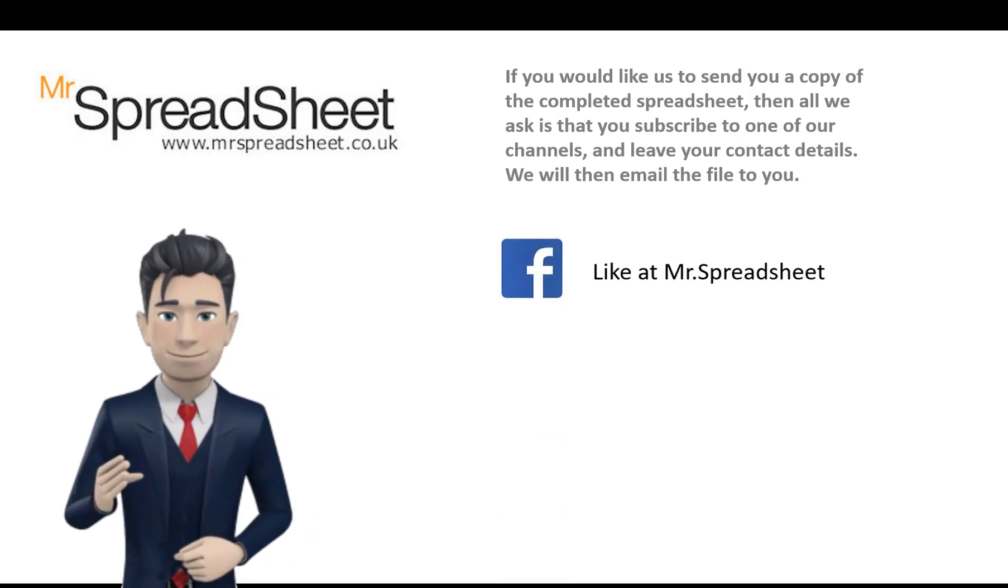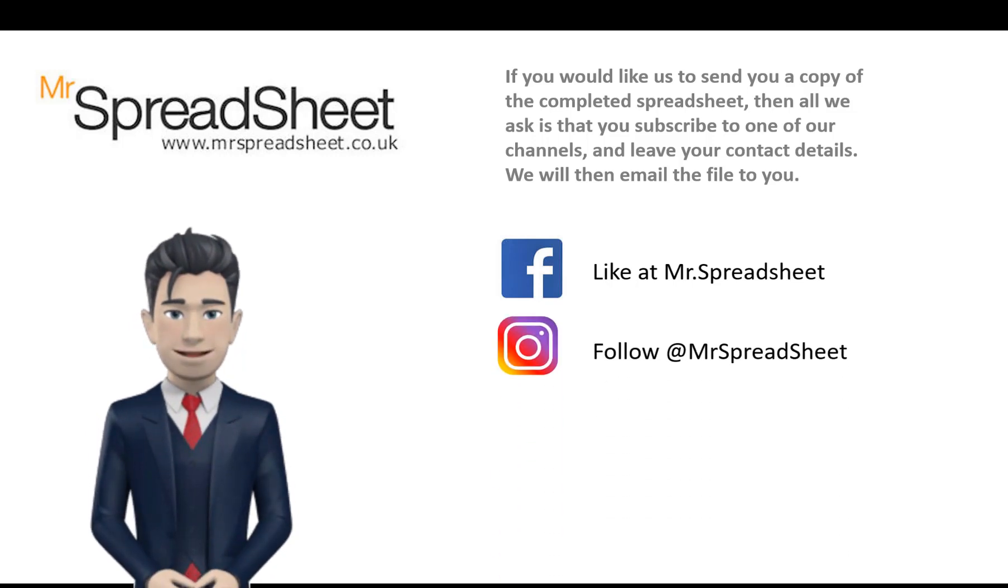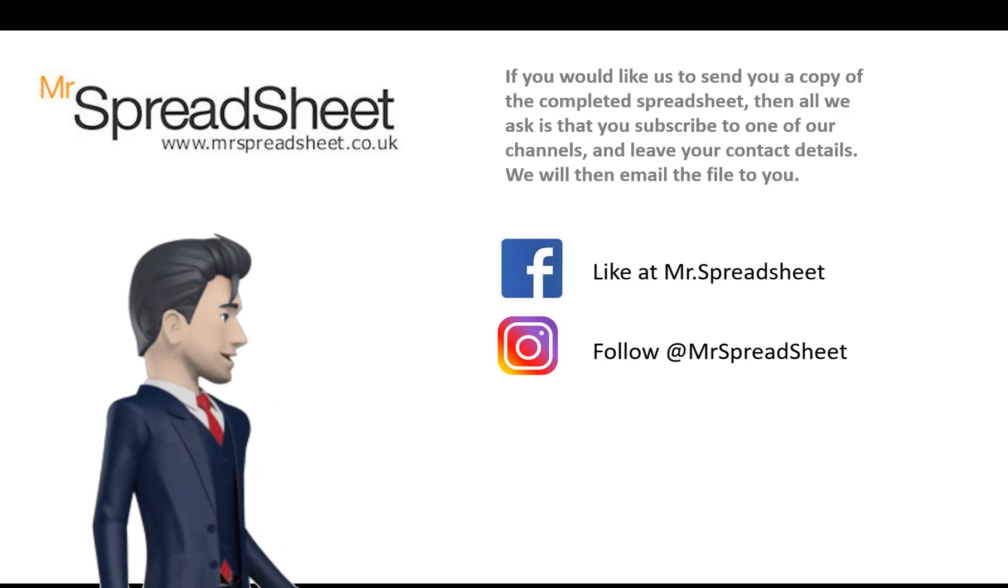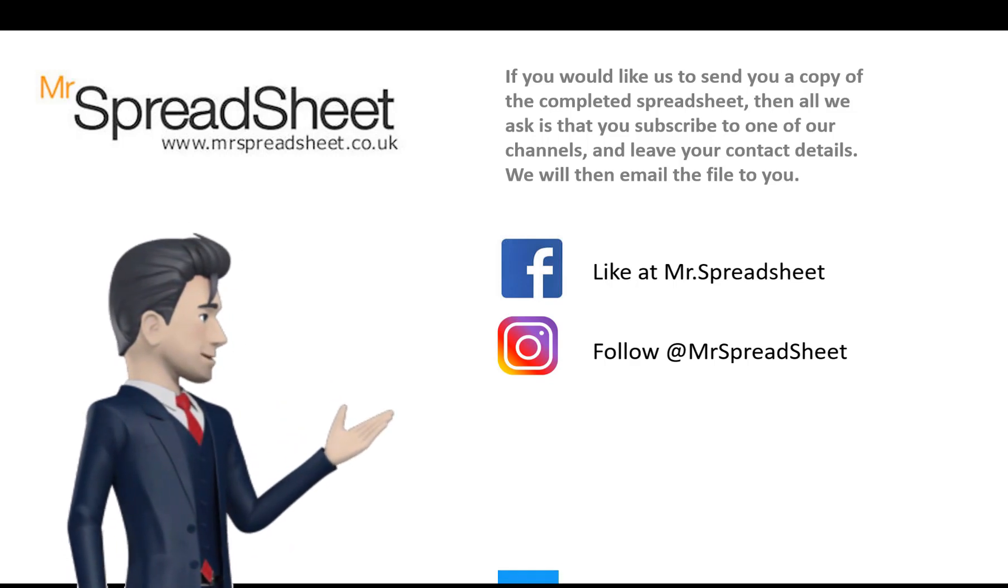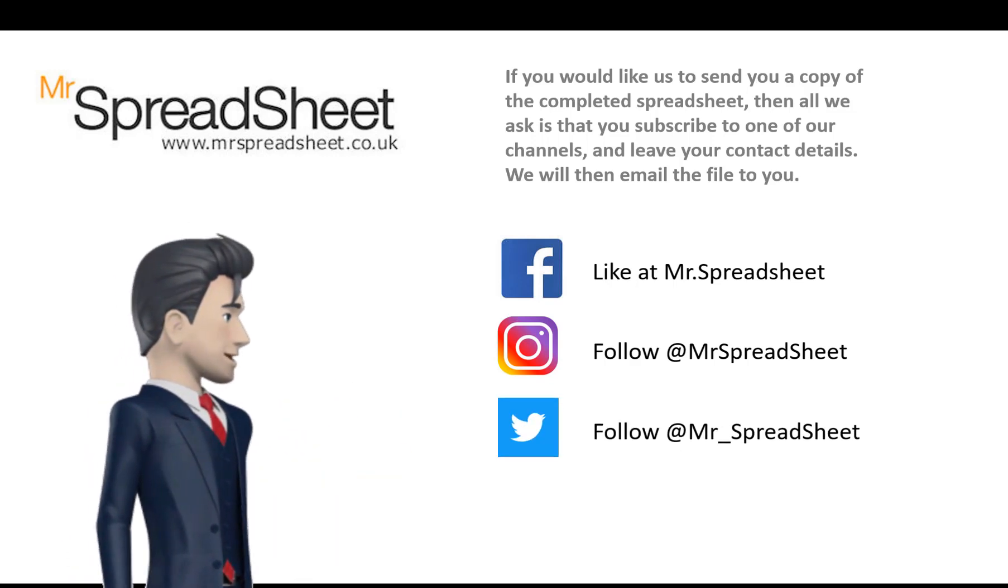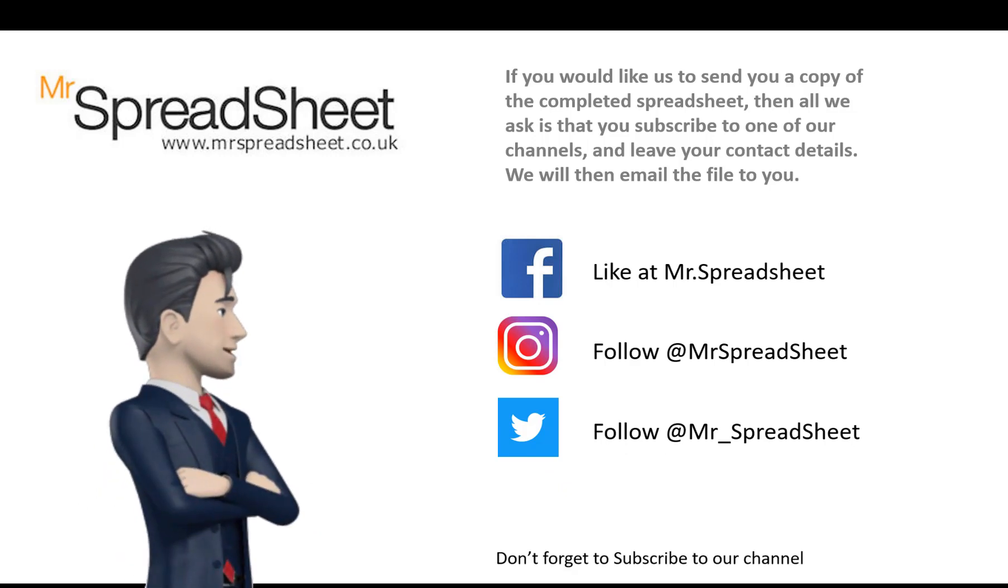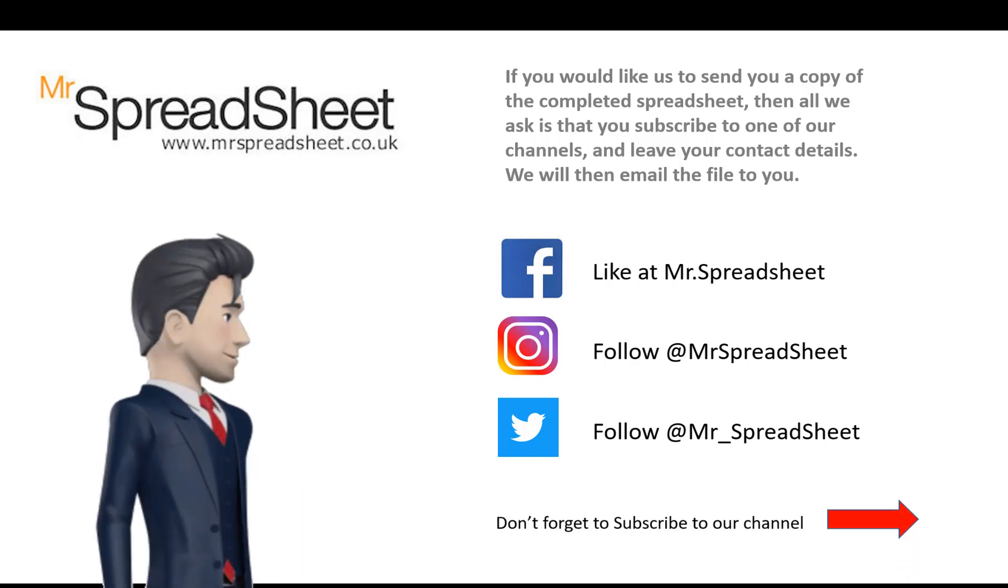Now, if you would like us to send you a copy of the completed template, then please give this video a big thumbs up, and subscribe to our YouTube channel. Alternatively, please visit one of our channels on Facebook, Instagram, or Twitter.